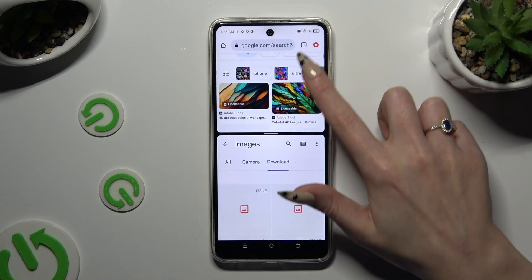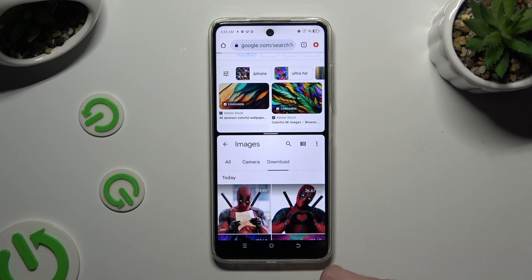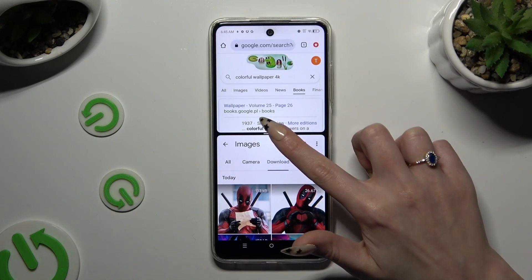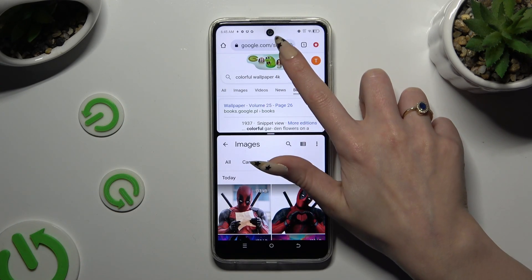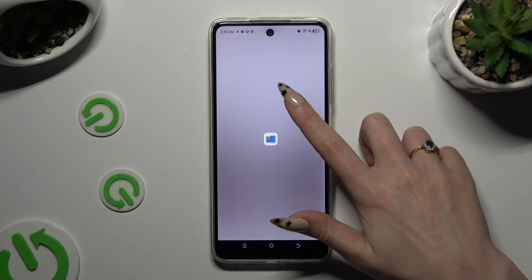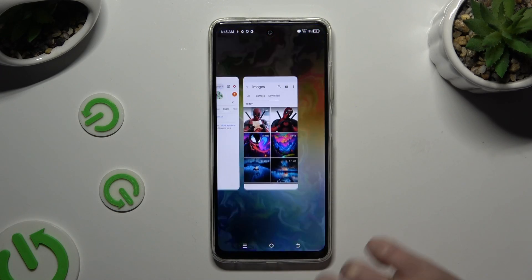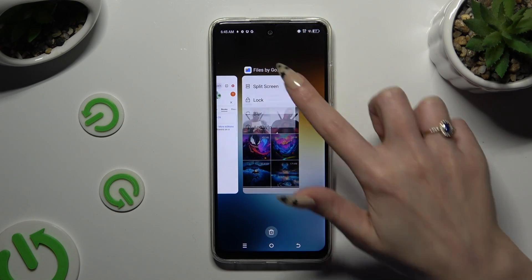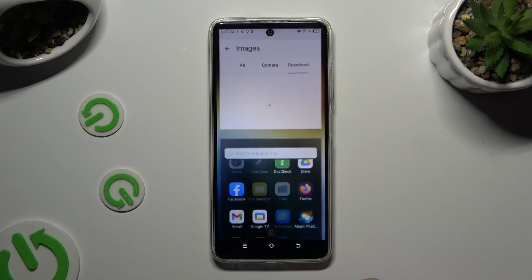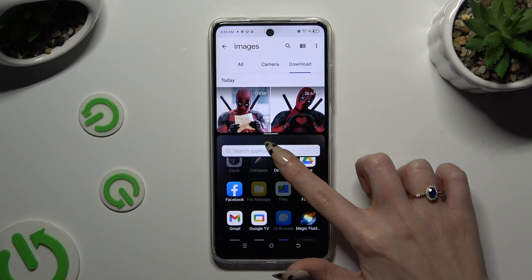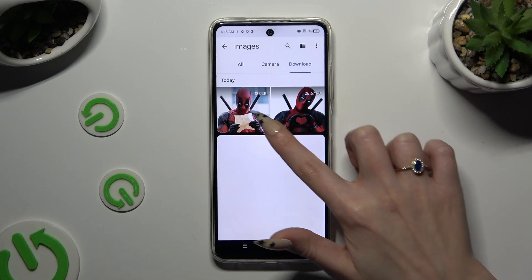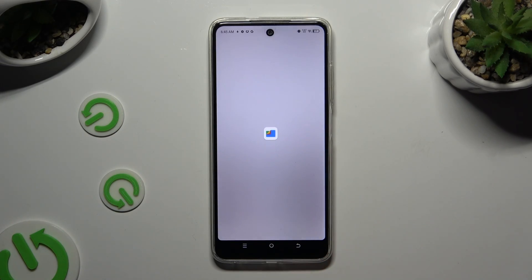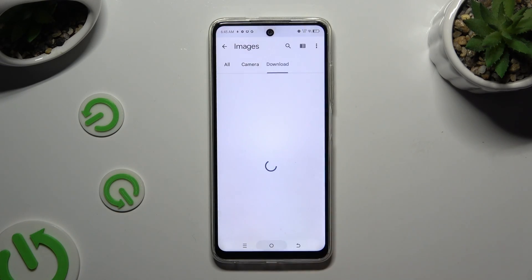If you wish to go back from this mode, drag one of your apps all the way up, or all the way down, and tap on the home button.